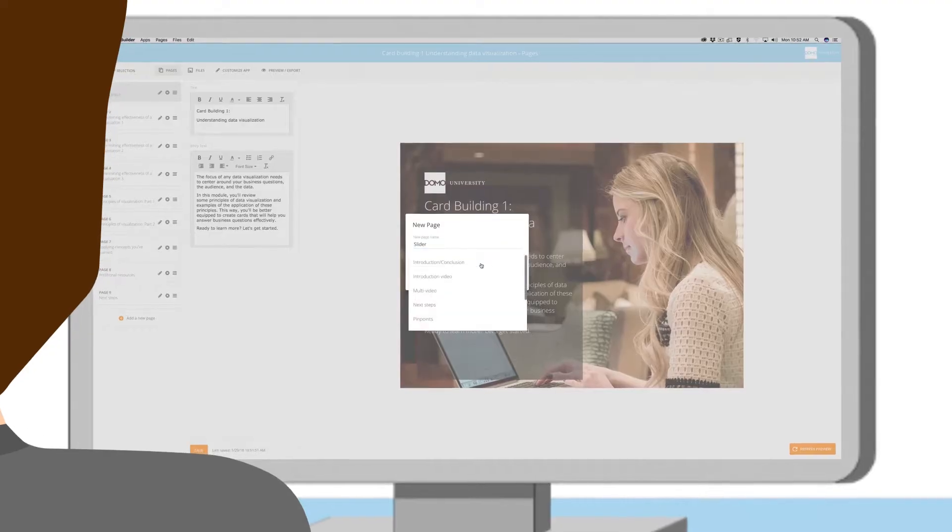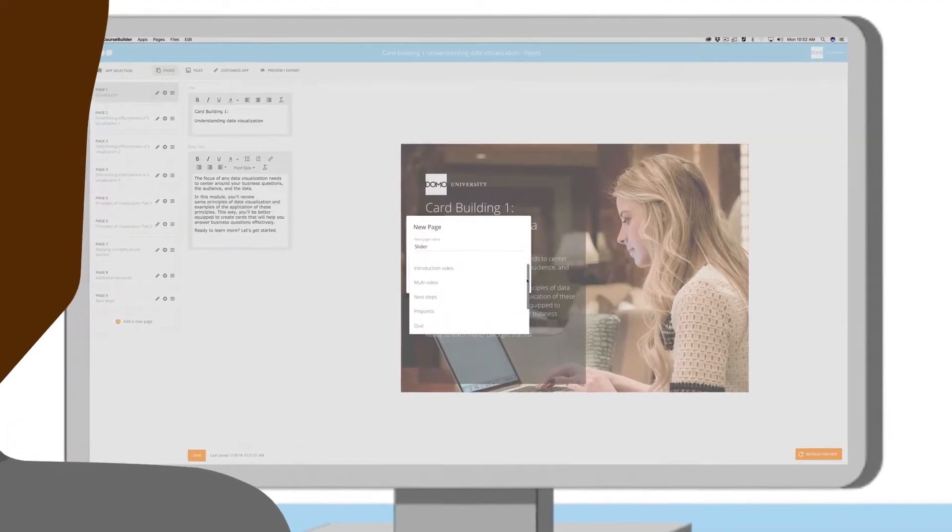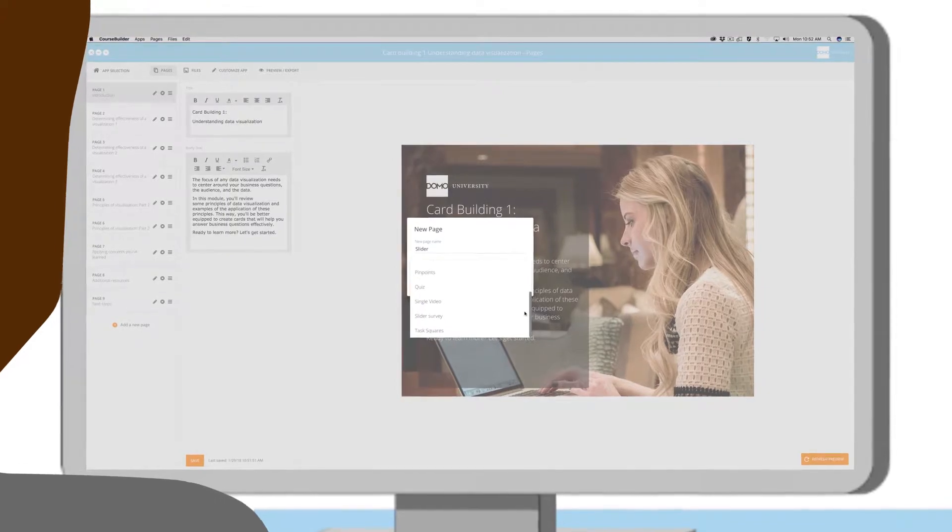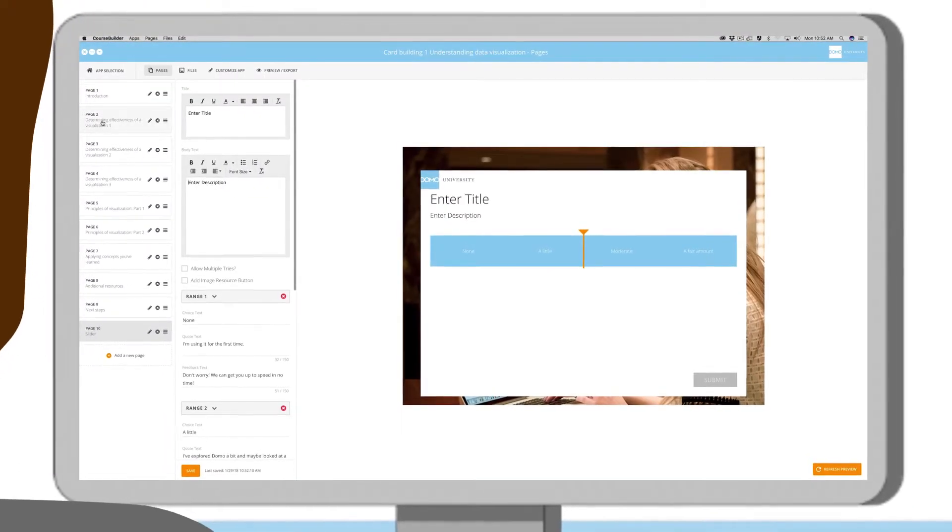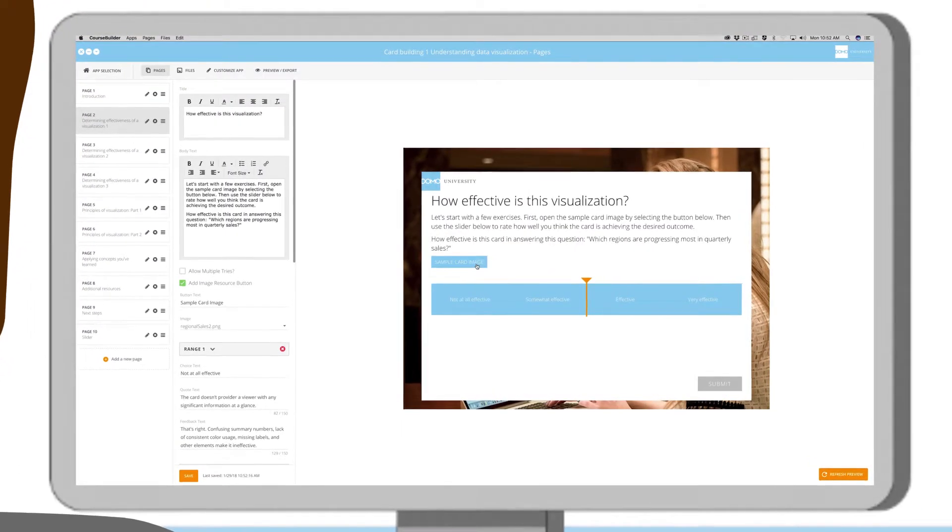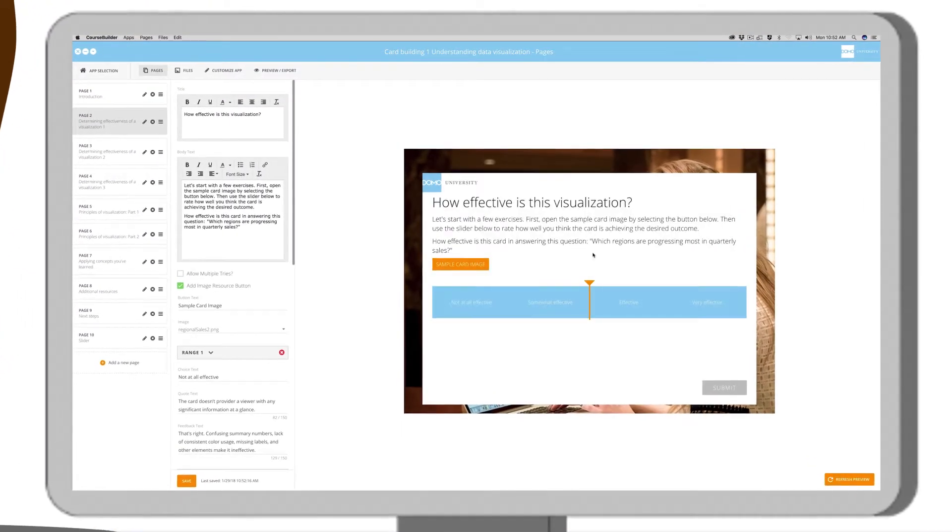Course Builder offers a user-friendly interface and multiple templates to choose from, all with real-time previews and engaging interactions.